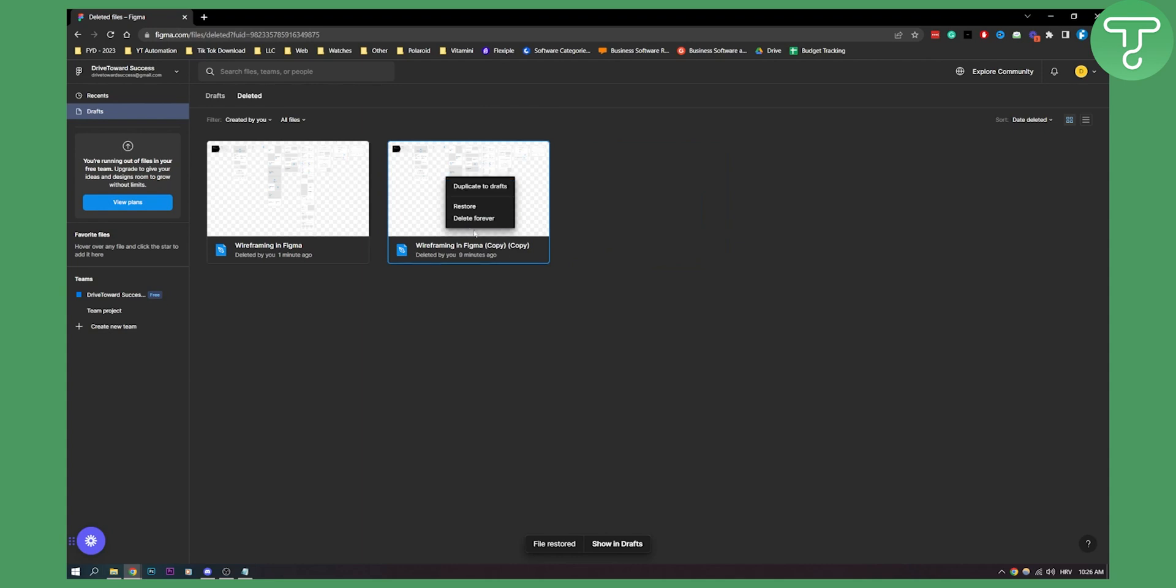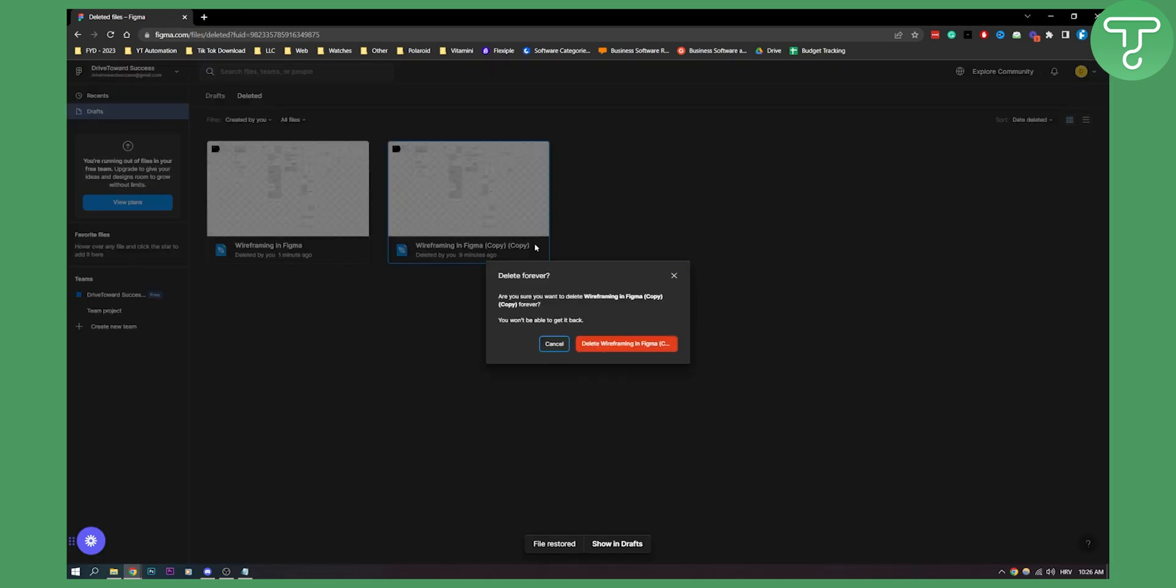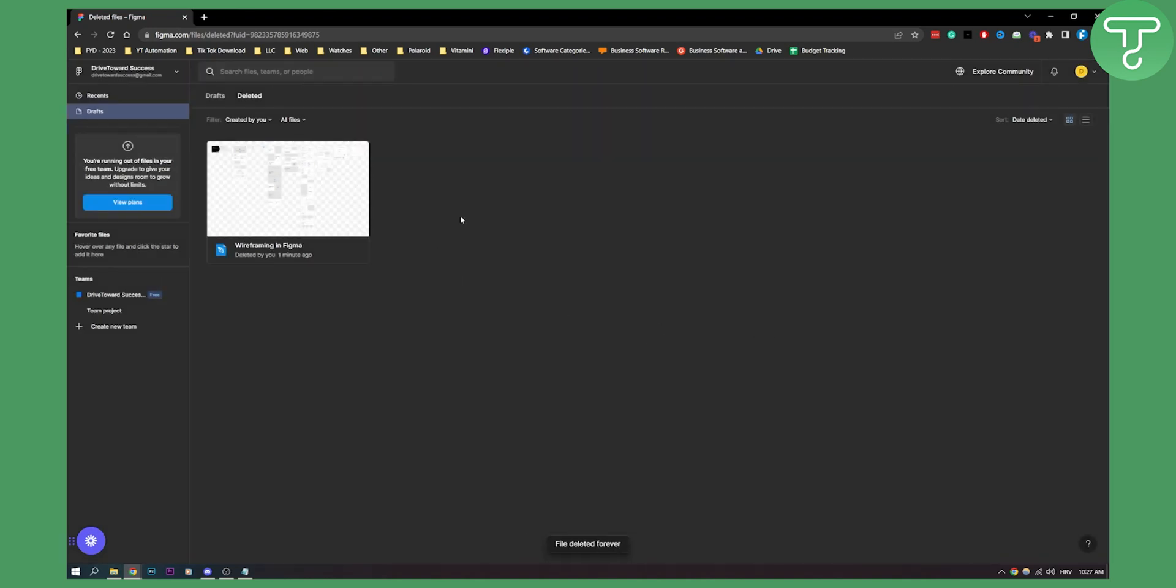Now keep in mind, if you click delete forever, this file will be deleted forever and you won't be able to get it back. So right now, if I deleted this file, I won't be able to get it back, right?